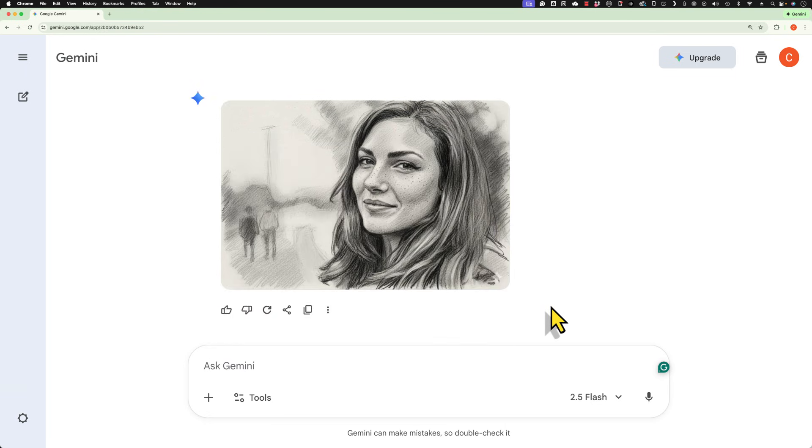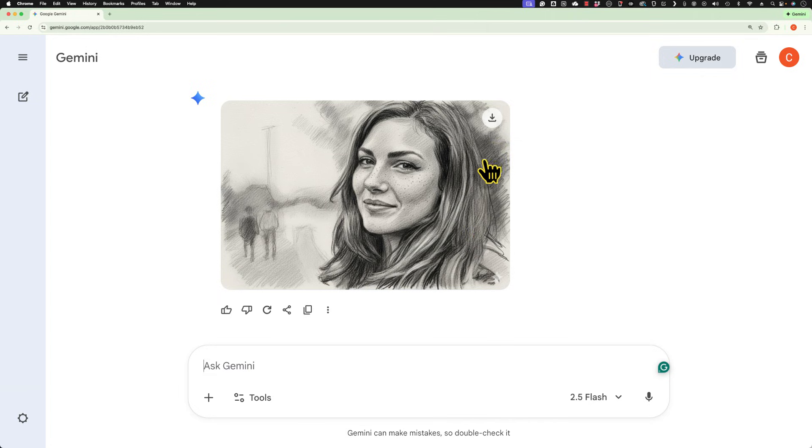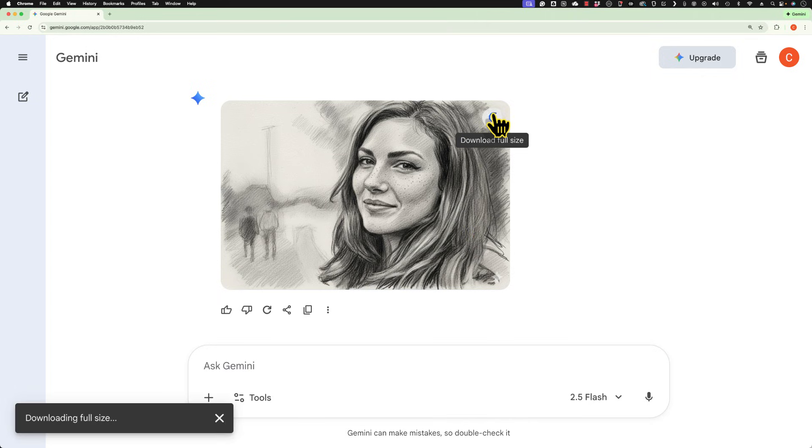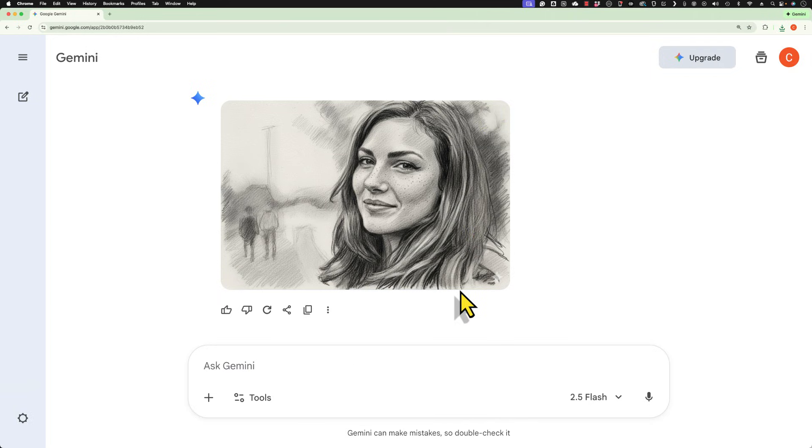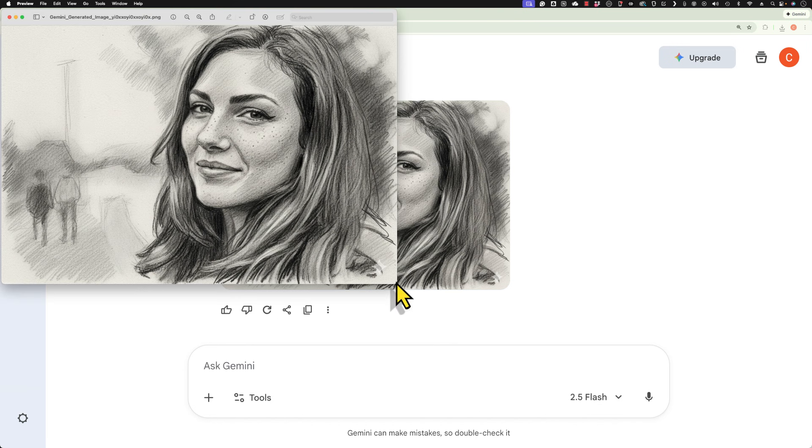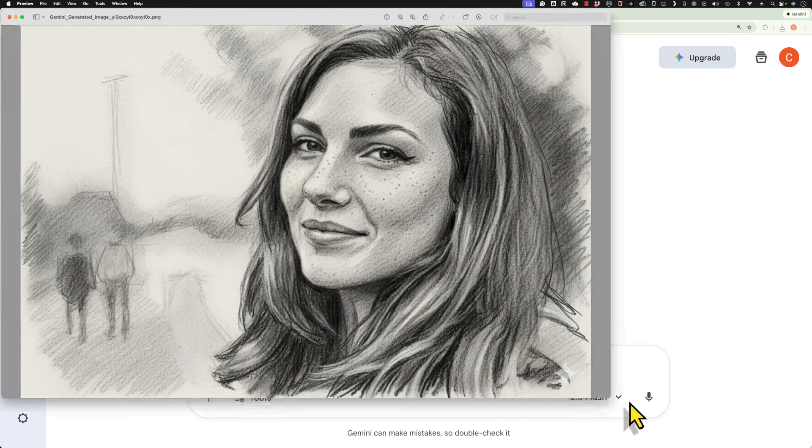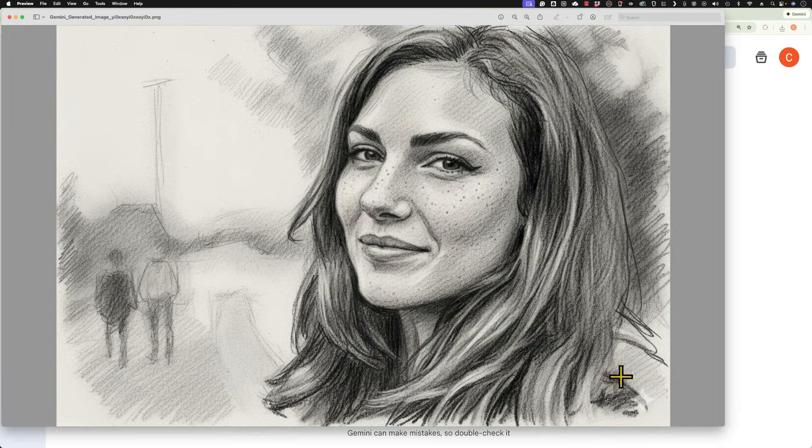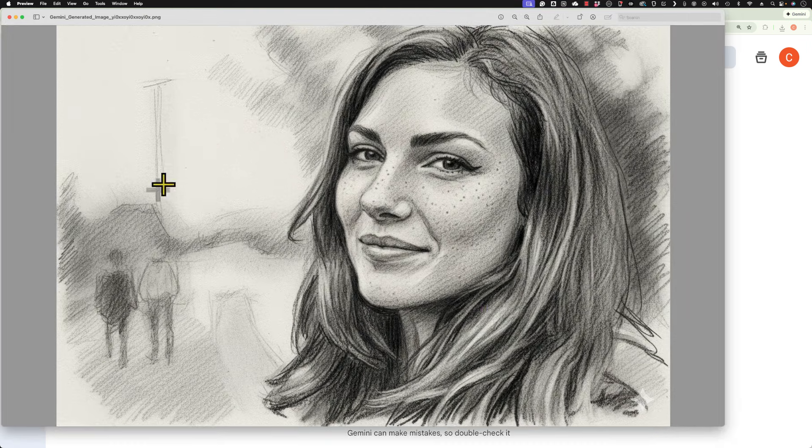It's done. There it is. And it looks great. I can now click this button to download the full size version of this AI generated charcoal sketch. So I can open it from my downloads folder. And there's the result.